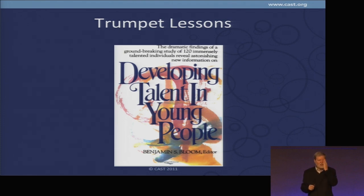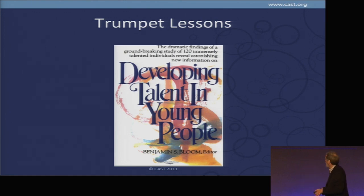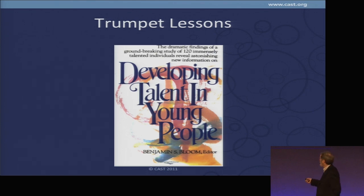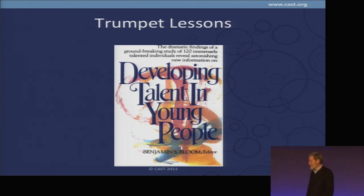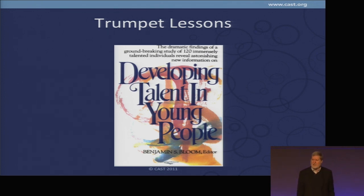This is Benjamin Bloom, who did research on what made students come out to be extraordinarily successful — top opera singer, top mathematician, top athlete, dancer, musician. How did they get there? He said it all comes down to affect, and he found that mostly you get there by having three different kinds of teachers.